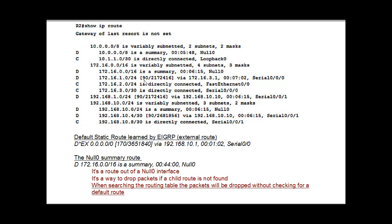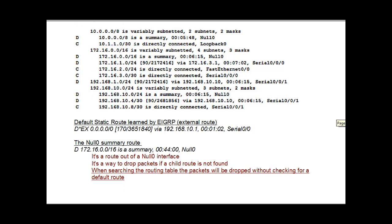this 90 is the administrative distance for EIGRP. And then this number, 2,172,416, that is the calculated metric by dual to the destination network. The lower number being better. So that's something that shows you a little bit of the routing table.